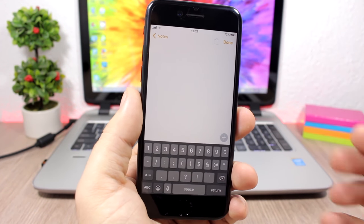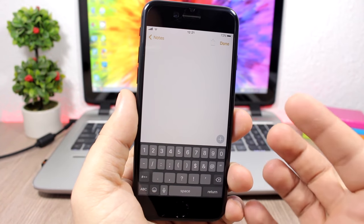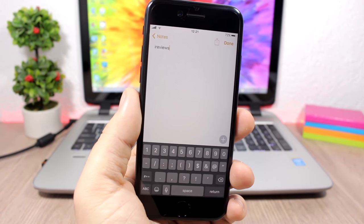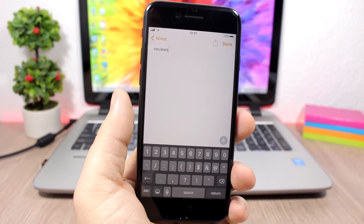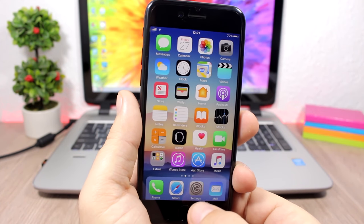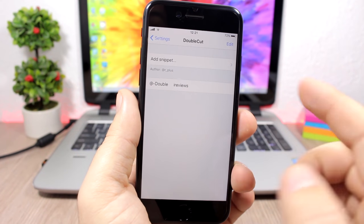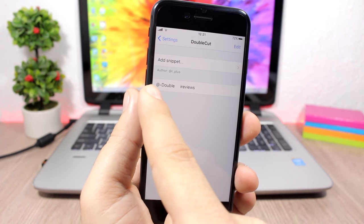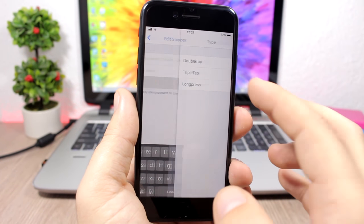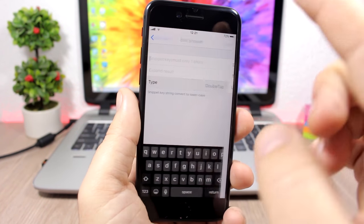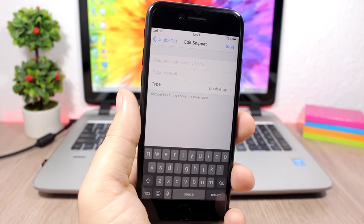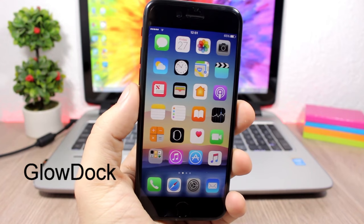Double Cut: this tweak lets you easily insert your email or any custom text by double tapping a key on the keyboard. For example, double tapping the @ button inserts your saved text, which is very convenient for entering your email. In the settings you can configure any key, set single, double, or triple tap behavior, and enter the text you want to expand.